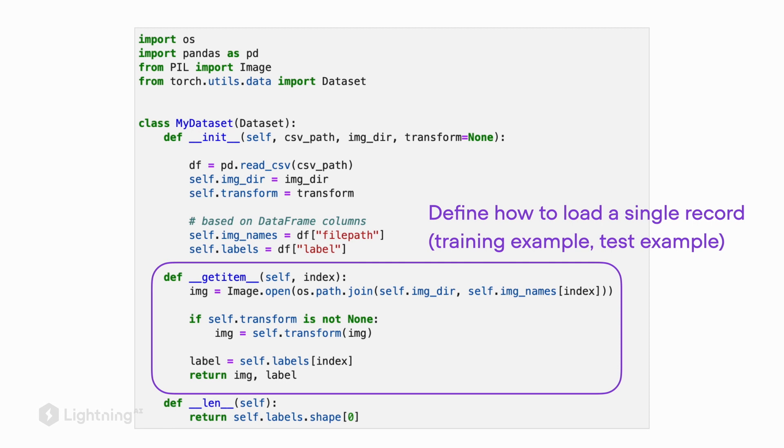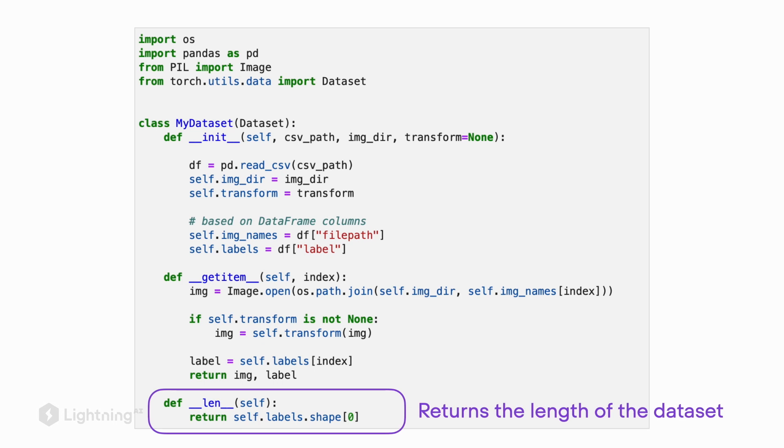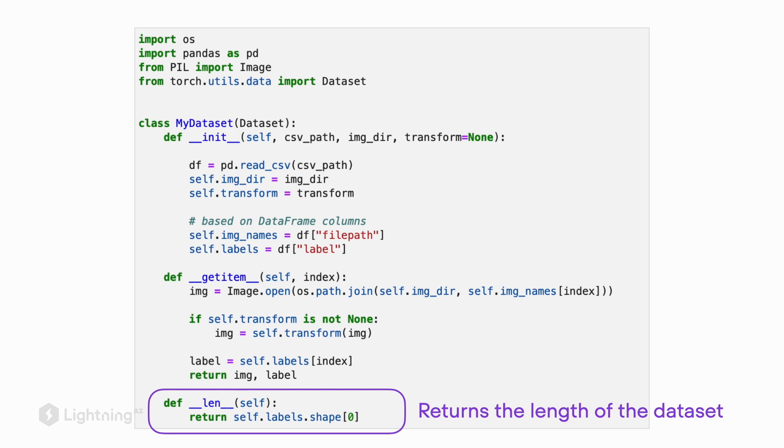Lastly, we have this length method where we define how long our dataset is. Here we are getting that length from the labels vector that we initialized in the init method. In this case, we are loading a data array where we store all the labels, and the total number of labels would then equal the size of our dataset.